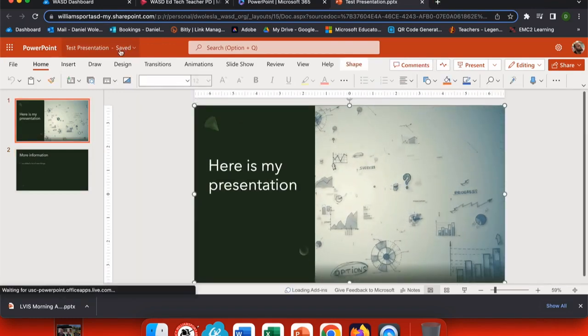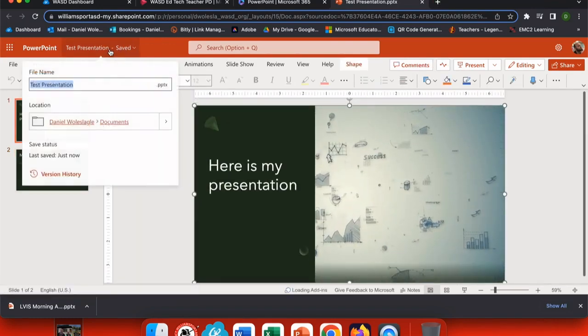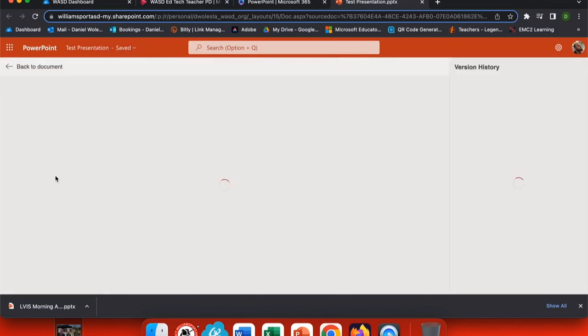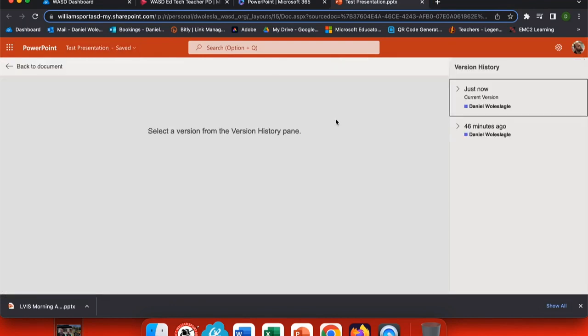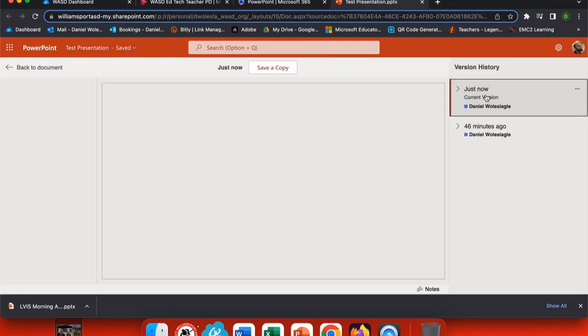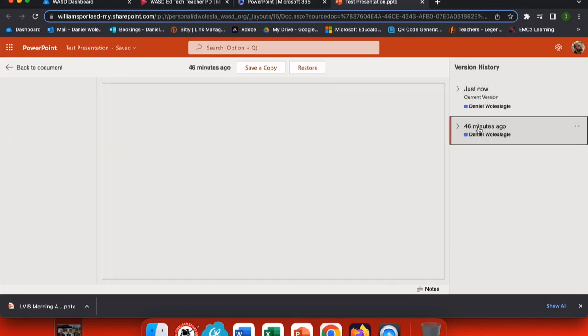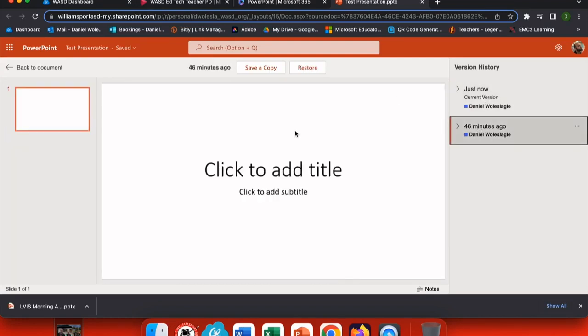Now in my presentation, I can come up to the title and view version history. And here I can see the version that is current just now, and I could save a copy or download it if I want. Or I can see one from 46 minutes ago. That's when this file was originally created. So now I have an option to save a copy of past work.